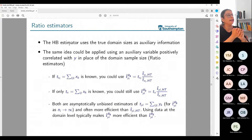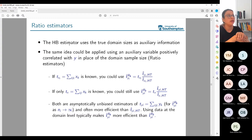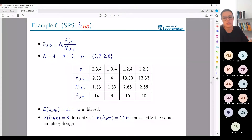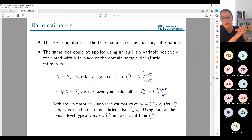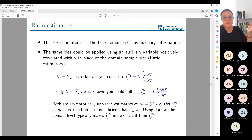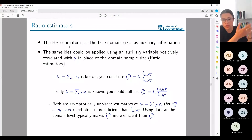The Hajek-Brewer estimator is a type called a ratio estimator because it's built as the ratio of two estimators — the ratio between one HT estimator and another. The Hajek-Brewer uses the true domain sizes as auxiliary information, but you can use any variable positively correlated with Y. If you had a variable X positively correlated with Y, you could put it exactly where the population size goes and obtain a more efficient estimator. Those are ratio estimators.